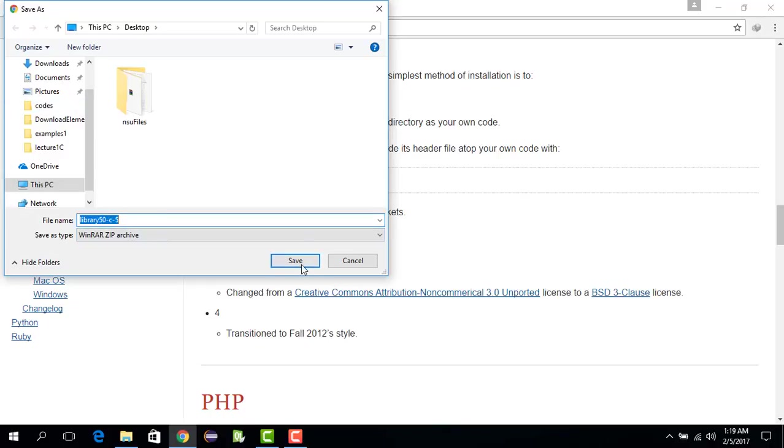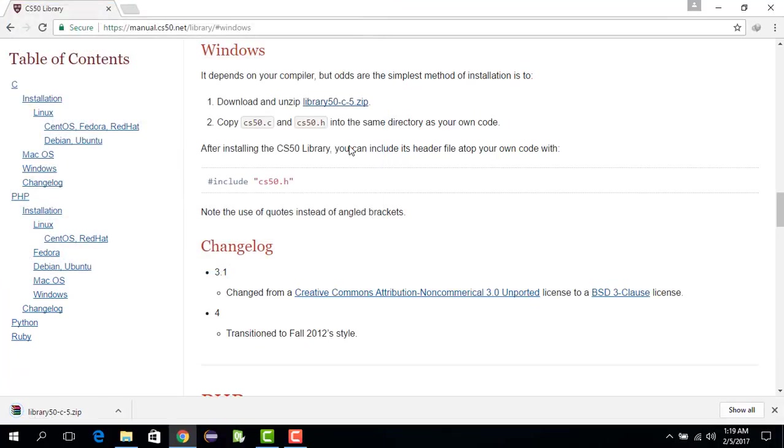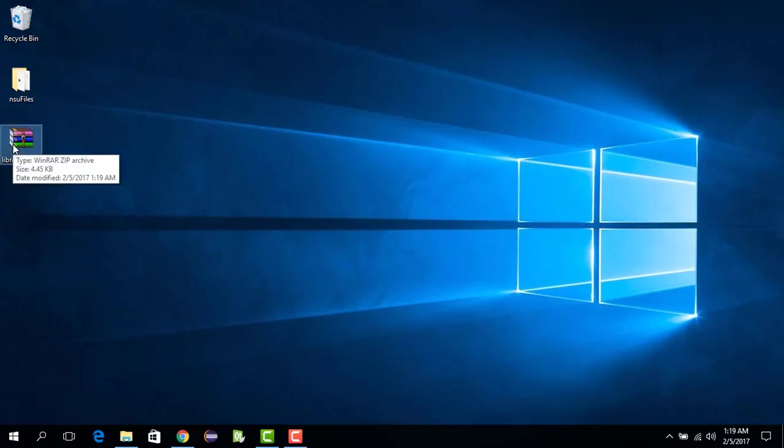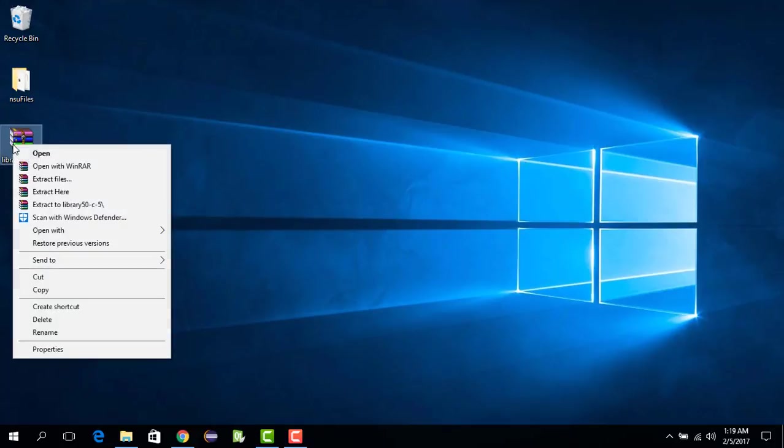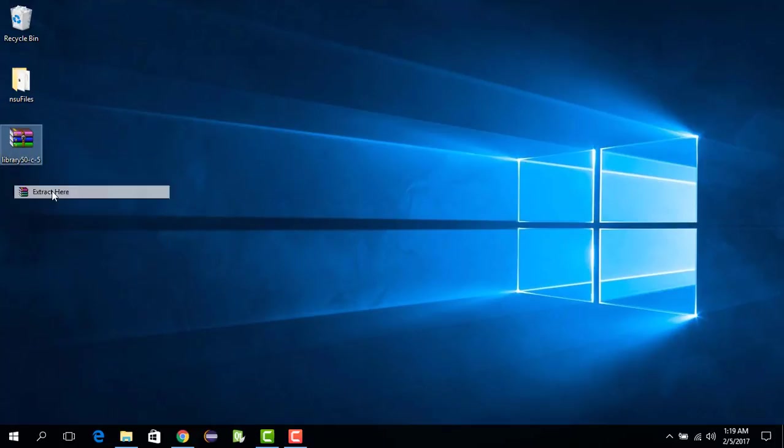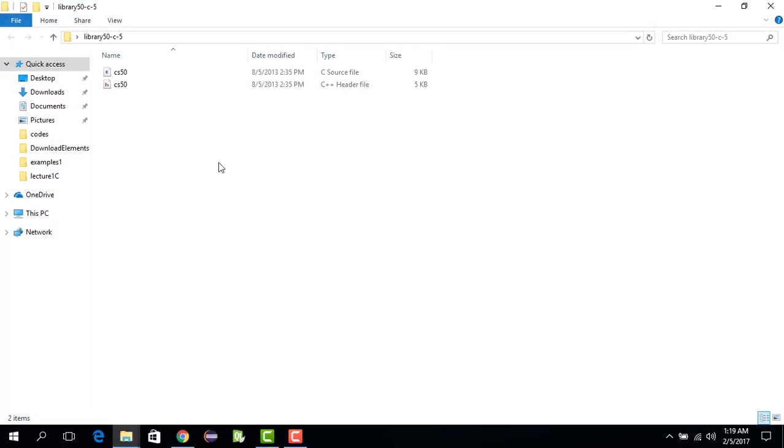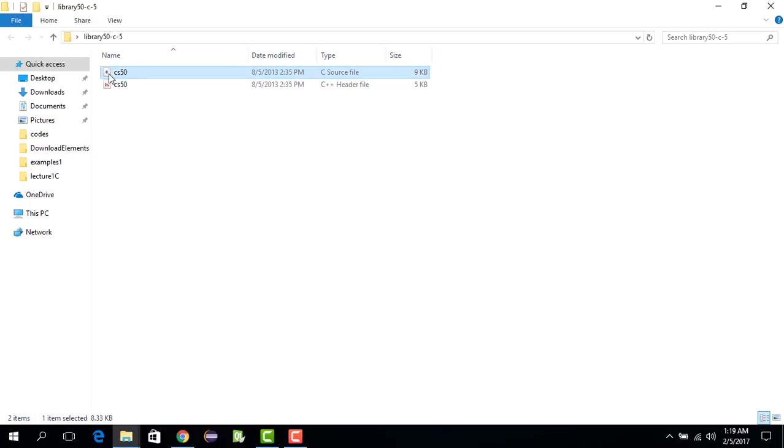Now that it's downloaded, I go to my desktop and I extract it. So it is extracted. Let me check - yes, the two files from the CS50 library are here: one is the header file and the other is the implementation file. Now this is set.